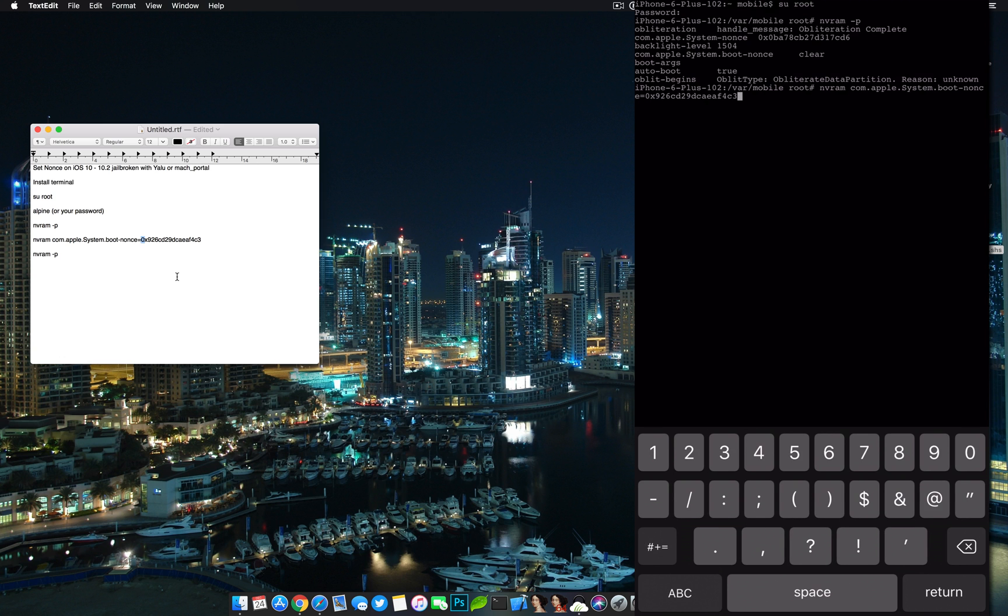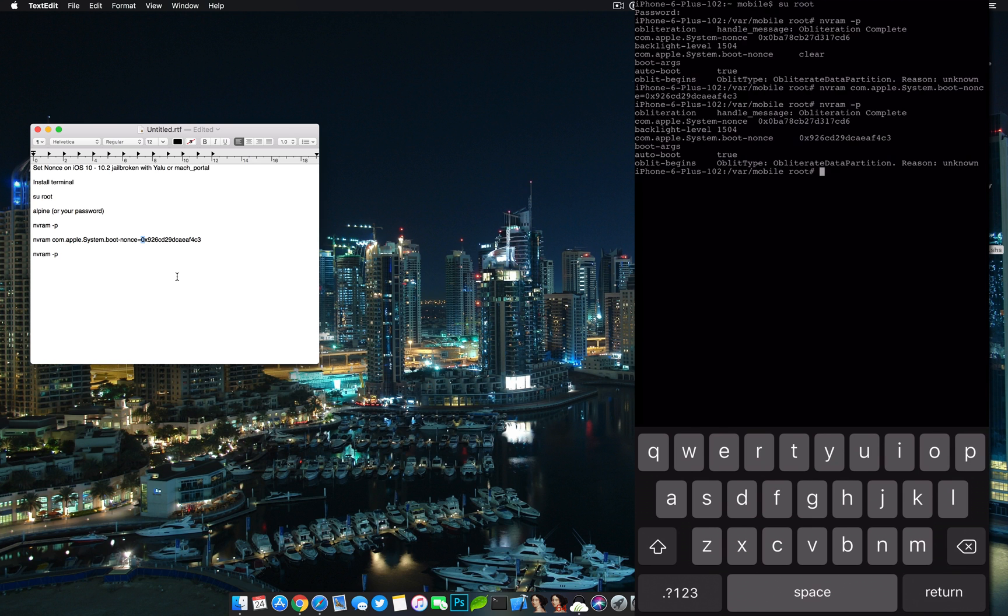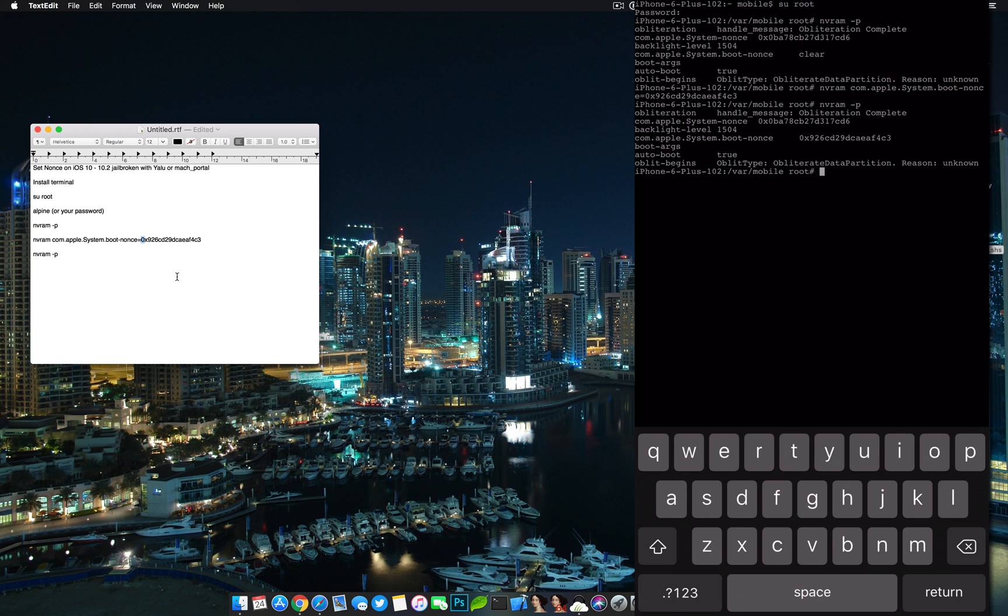Once you've typed it in, just read it over really quickly and make sure that you have the proper number. You guys are going to be laughing at me if I did something wrong right now. Then just hit return. You shouldn't get any errors. It shouldn't say anything. It should just be right back to where we are right now. To verify that it worked, go nvram again, and you will see there that now next to com.apple.system.boot-nonce, we have the boot nonce from my SHSH blob. From here I would be able to now use the future restore method to downgrade or upgrade this device.